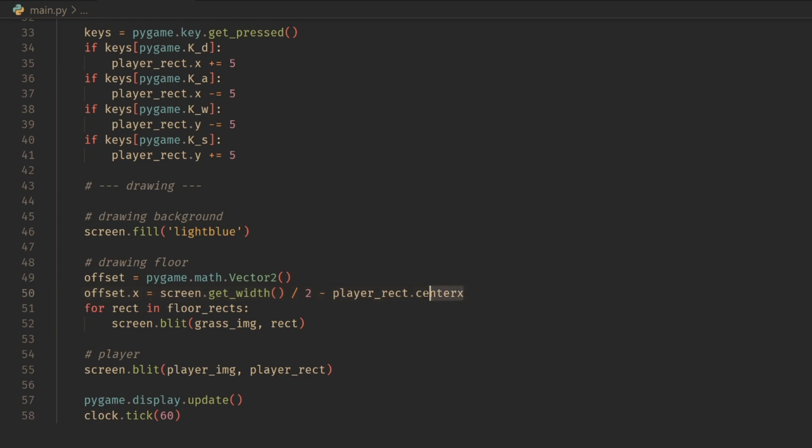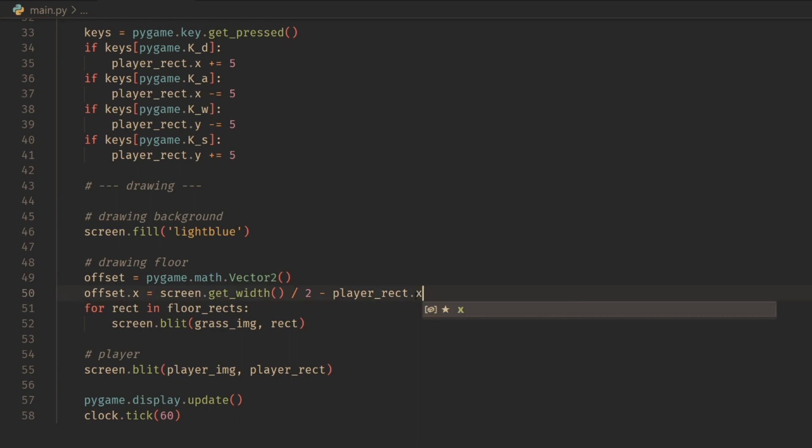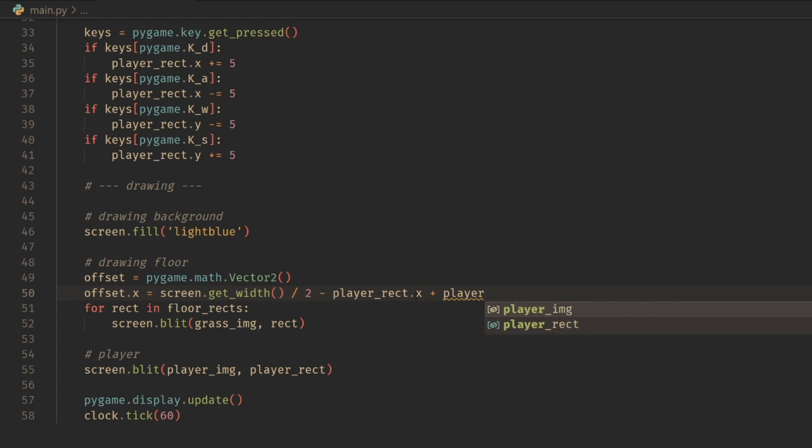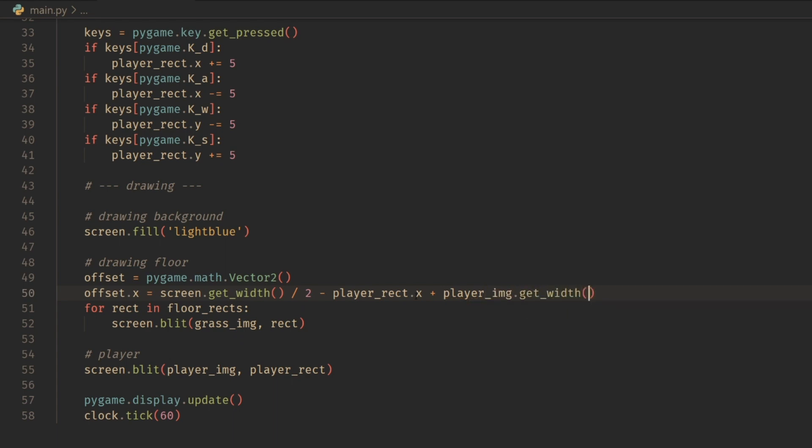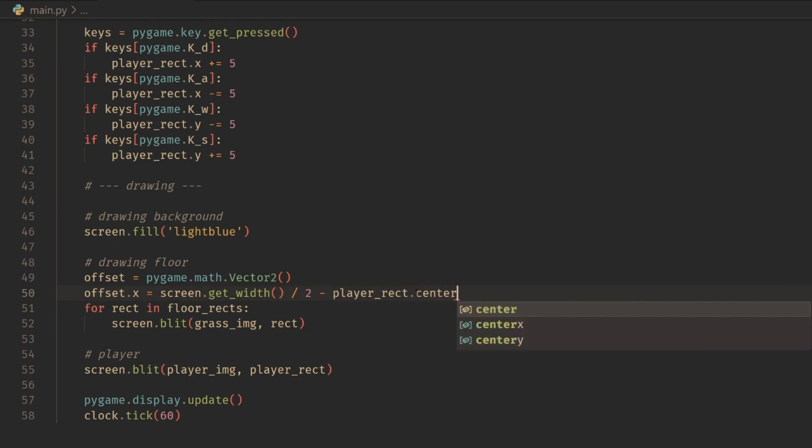you can do the player_rect.x plus, and then you can do, for example, player_image.width, get_width divided by two. That would also be the center. But Pygame makes it really convenient where they have this center_x option here, which is really nice.